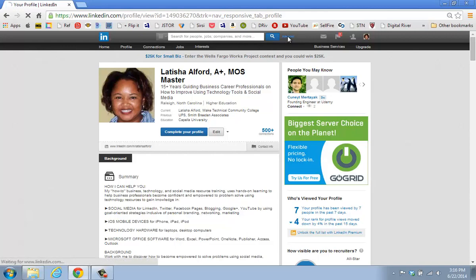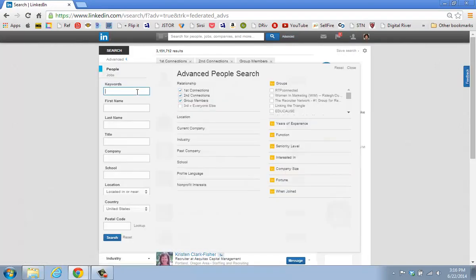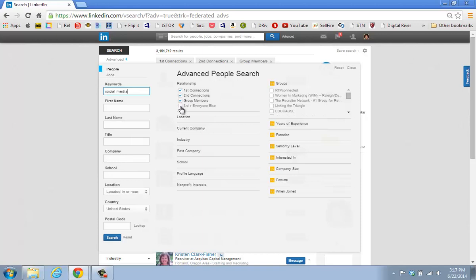I'm going to click on the Advanced hyperlink so that I can do a search on LinkedIn. What I want you to notice is if someone goes and types in a specific set of keywords. In this case, I'm going to type in the phrase 'social media' and I'm not going to filter it — I'm just going to go with whatever information pops up. Over here for relationship, depending upon how you want to search for information, that will affect what comes up in your search.